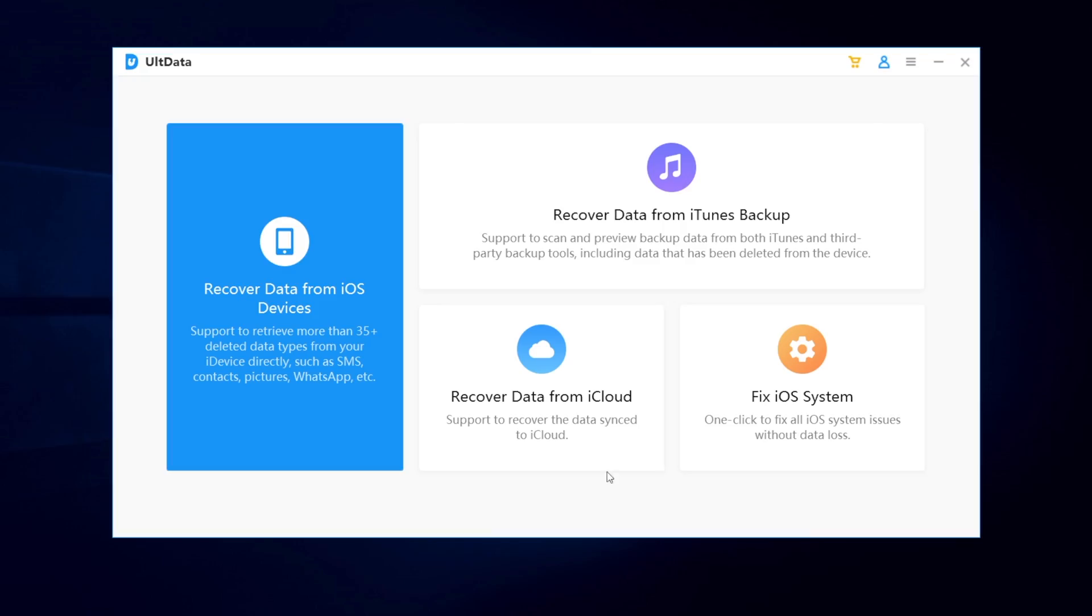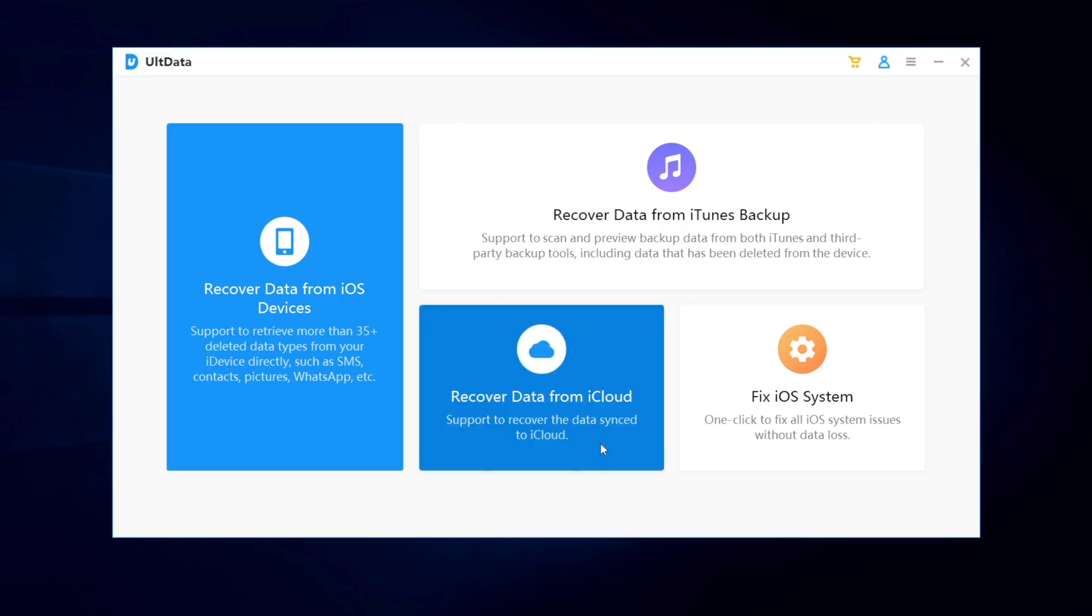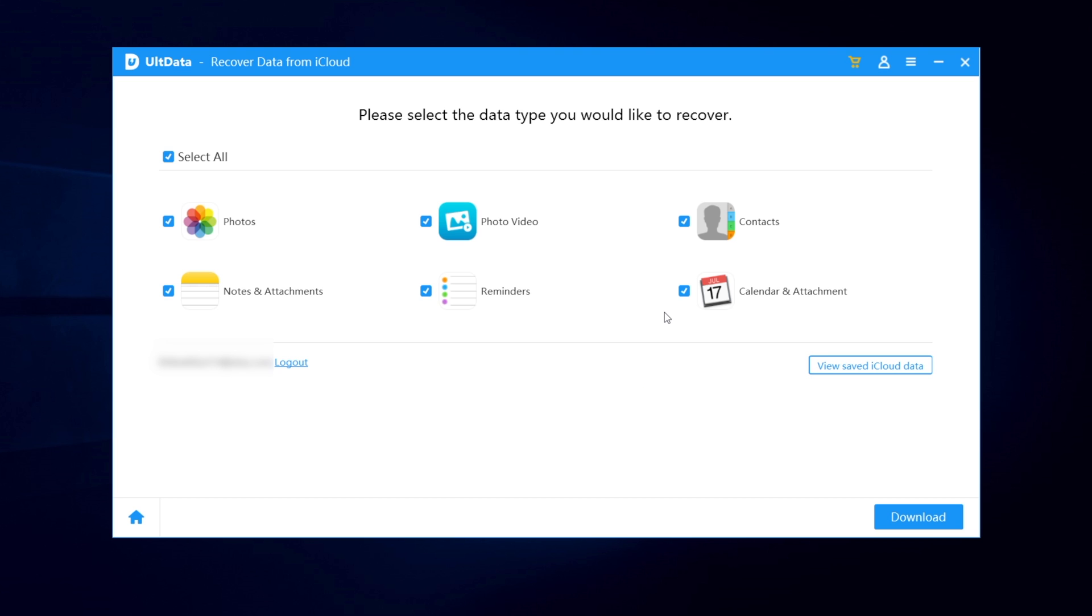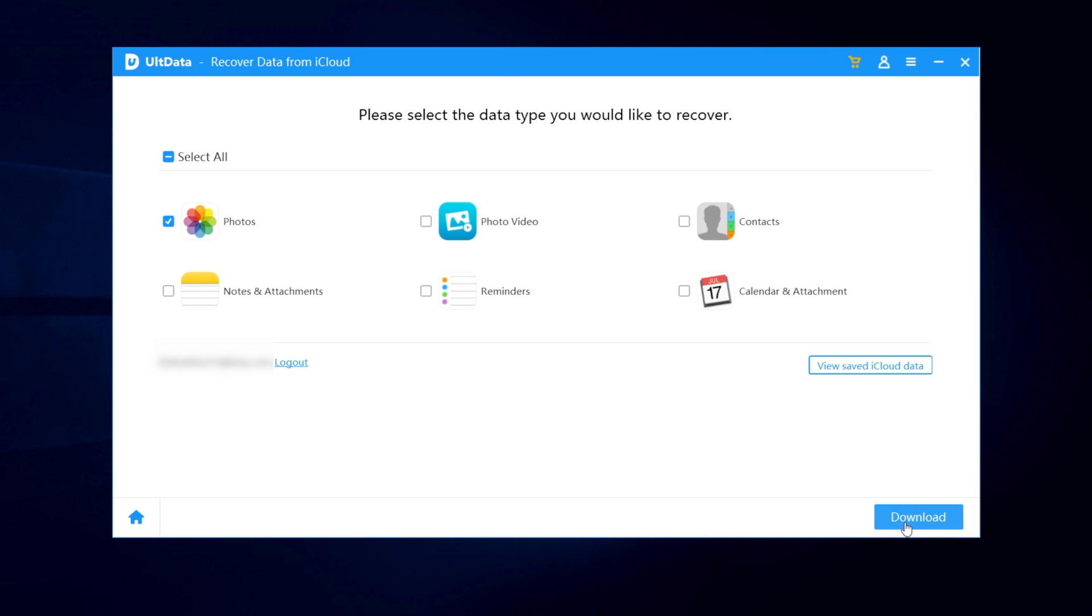And choose recover data from iCloud and enter your Apple ID and password to log in iCloud. The data type you can retrieve from iCloud is listed. Still the same, choose photos and hit download. Then waiting for the download complete.